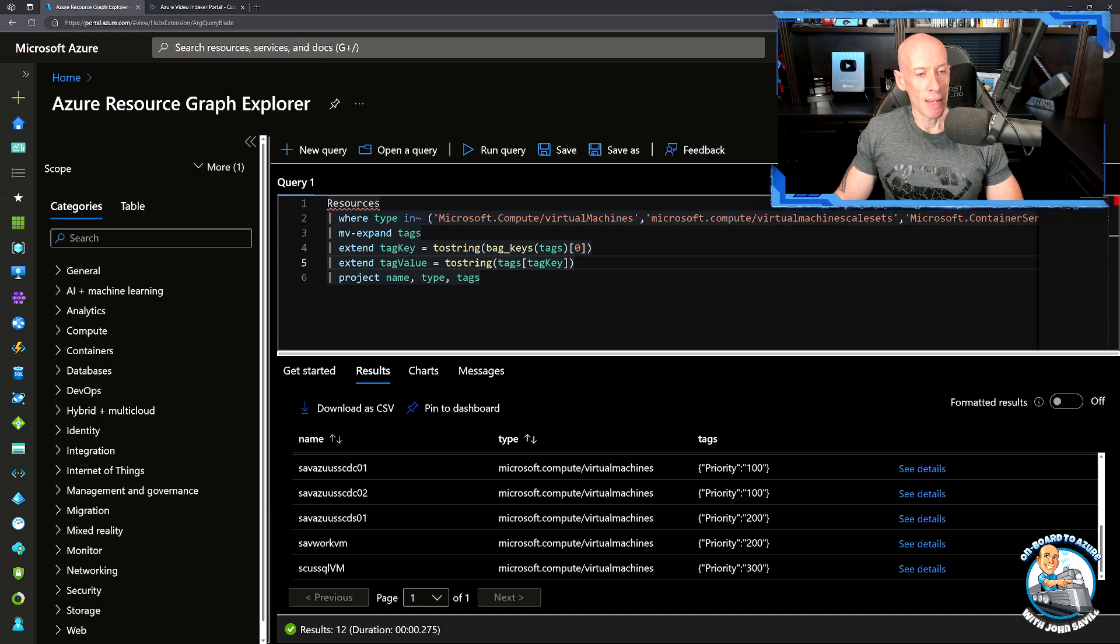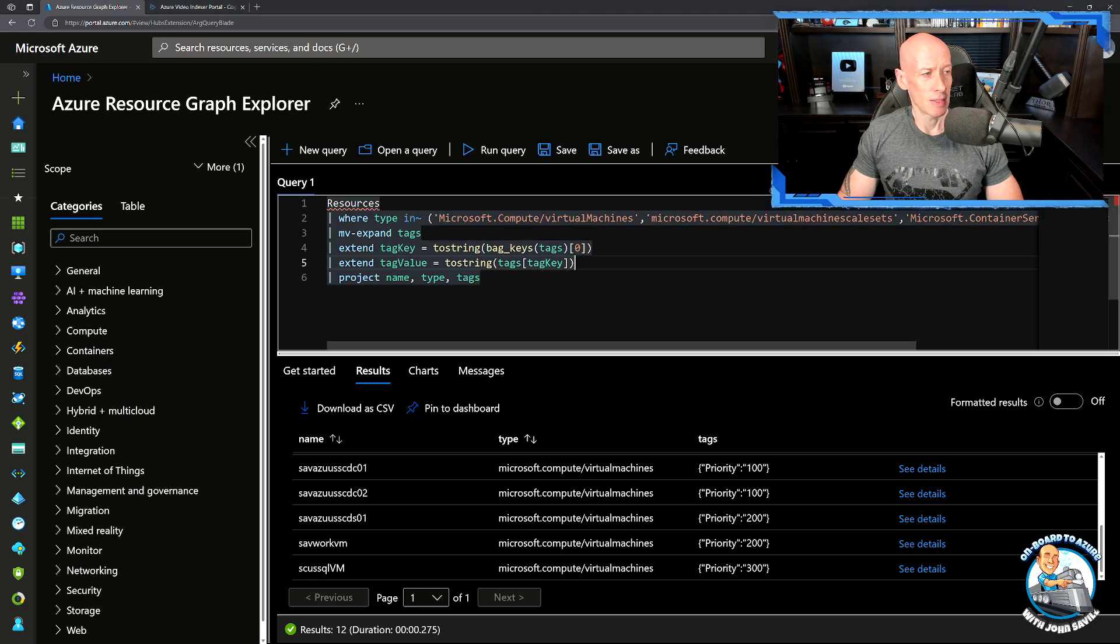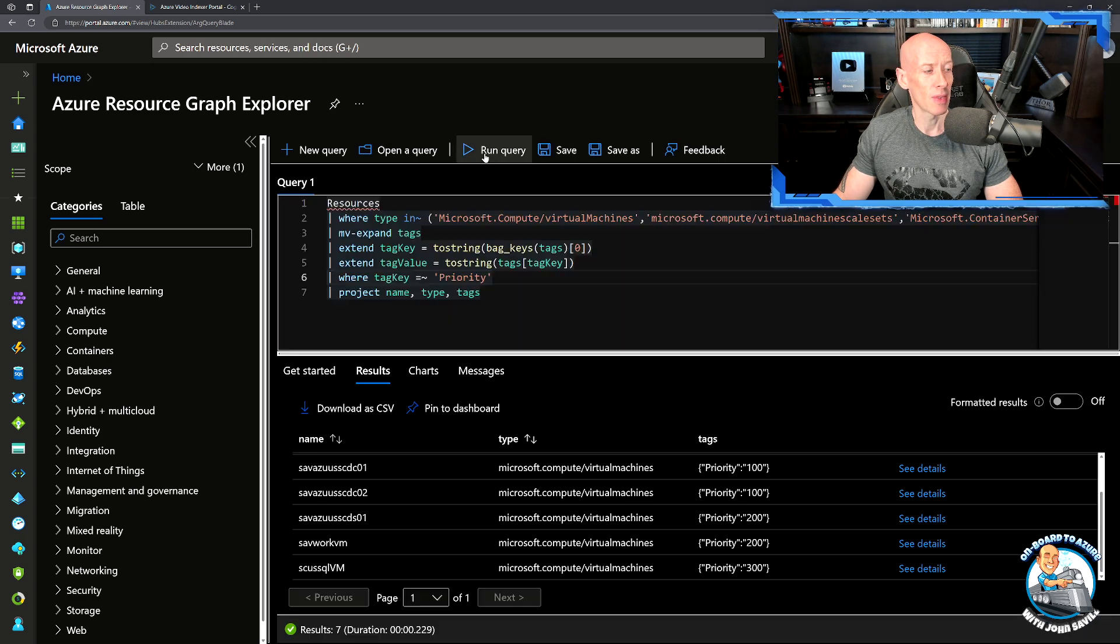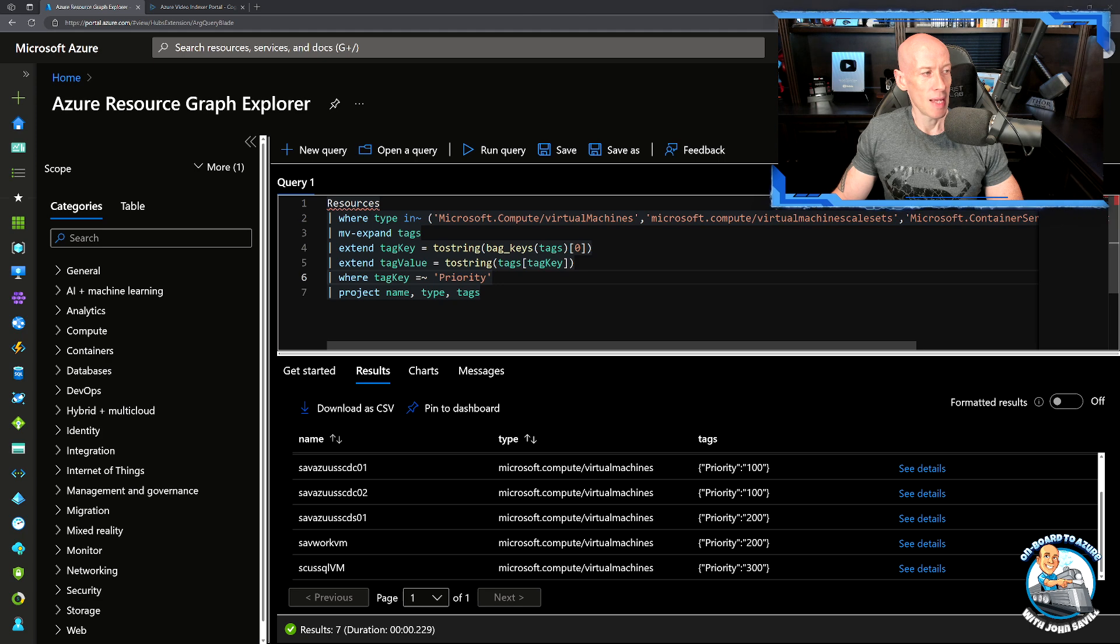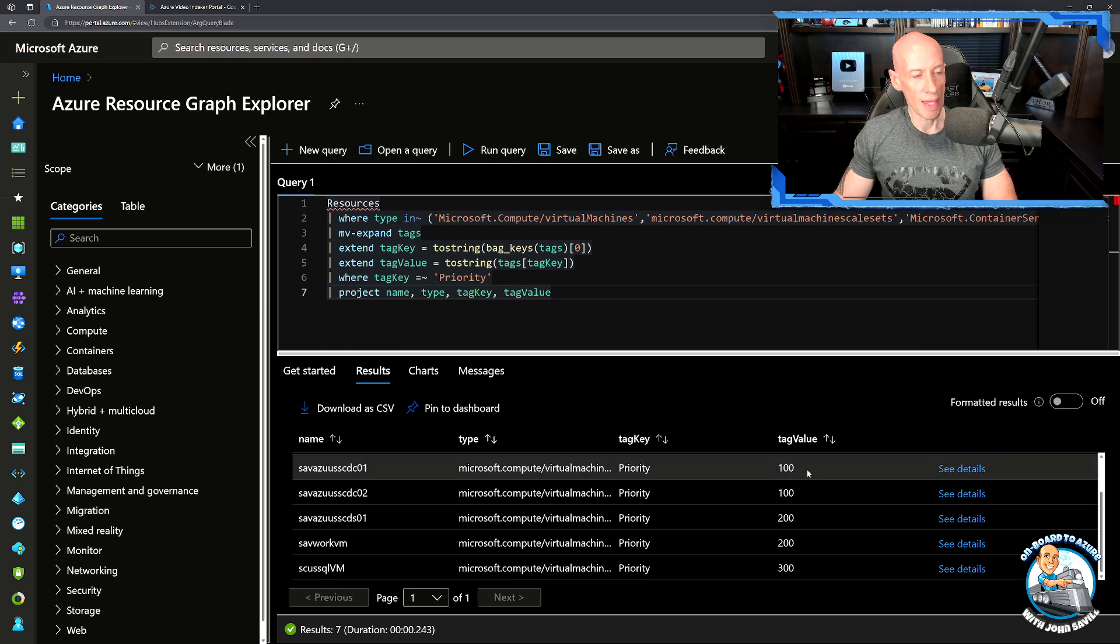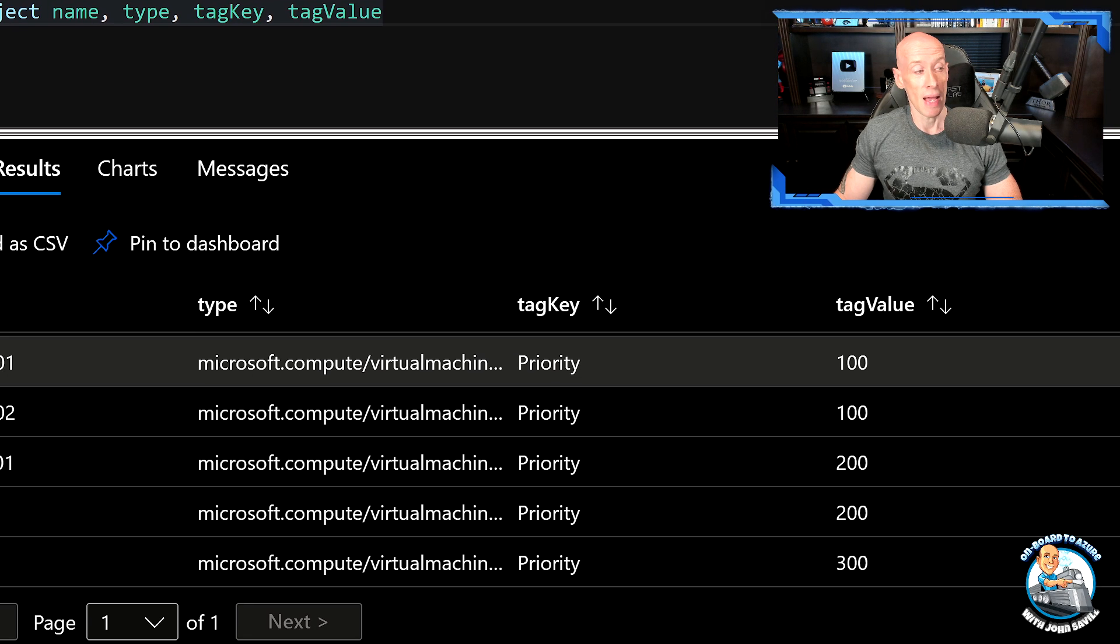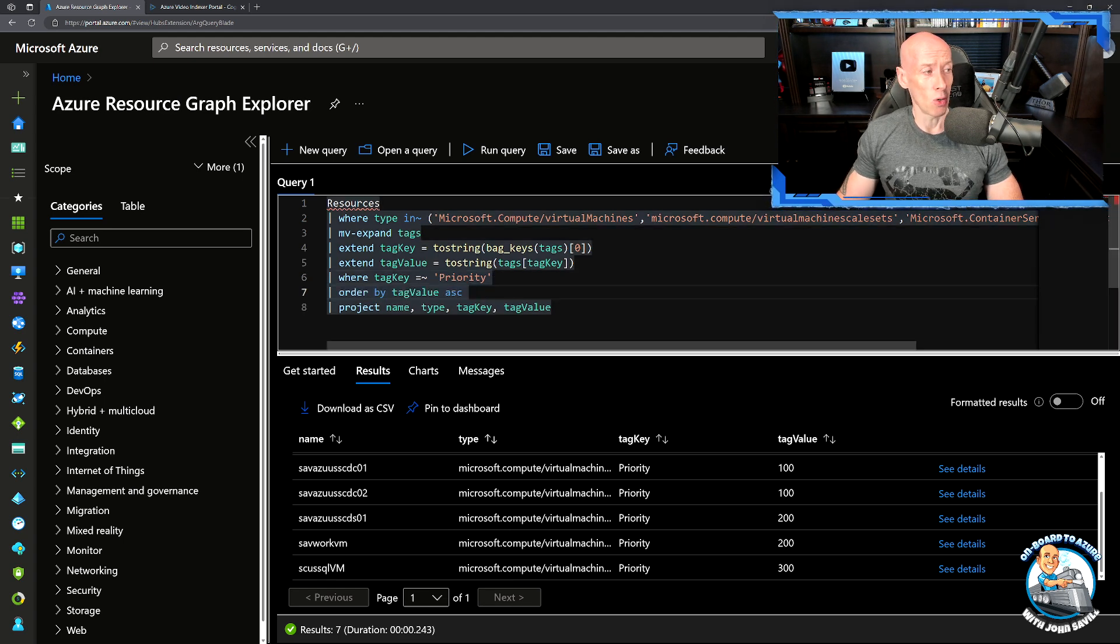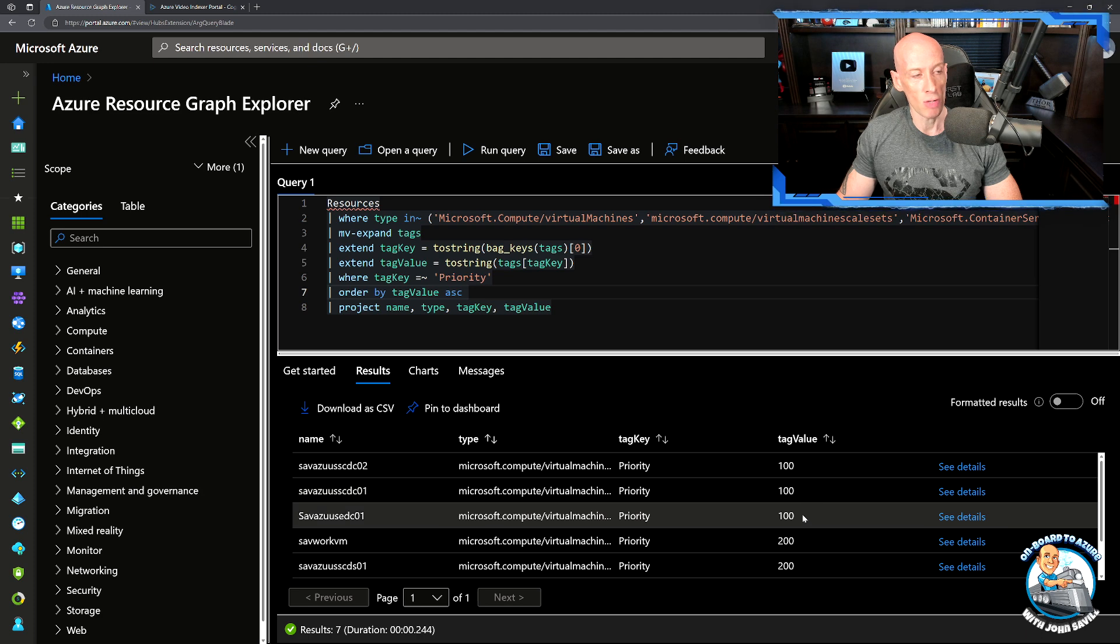From this, what I could do is in between this project I can add in expanding out the tags. Then you'll get an entry for each tag it has. We'll extend the values to create a tag key and a tag value. I want to focus on making my tag key that priority, so I want it where the tag key is priority. I want to project out my tag key and my tag value.